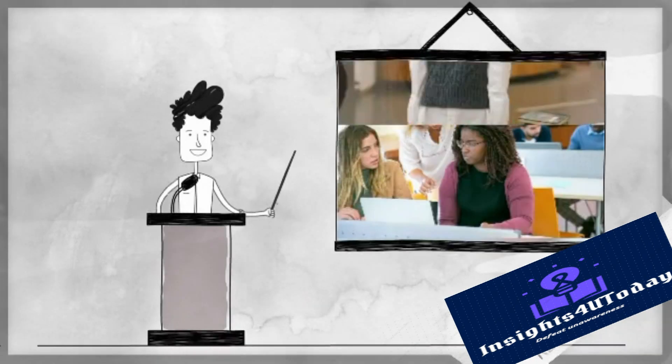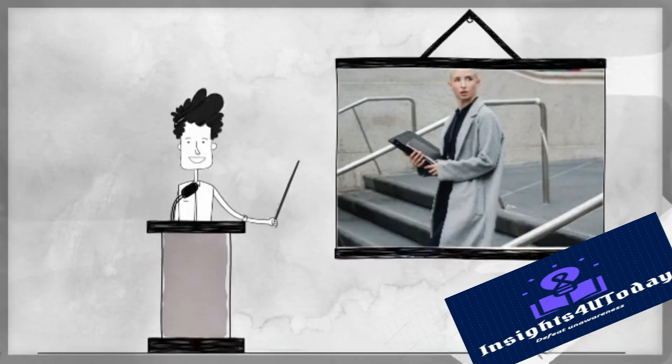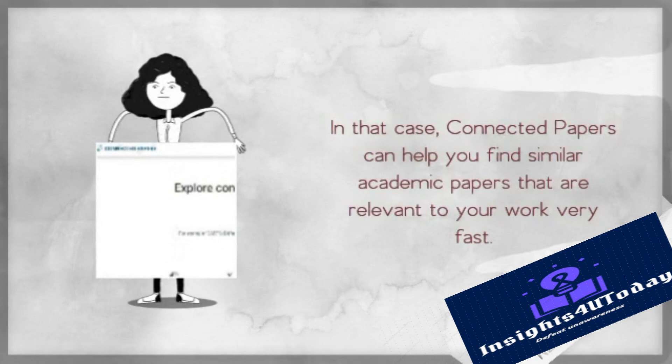Are you a researcher, student, or applied scientist? Connected Papers can help you find similar academic papers that are relevant to your work very fast.